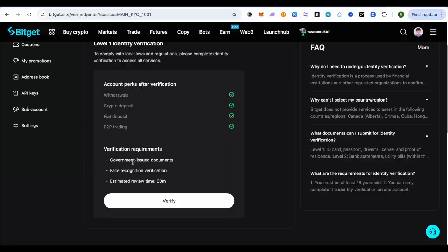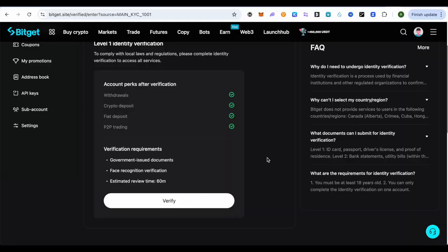The first one being government issued documentation, face recognition verification, and it will take around 60 minutes to verify your account. So you will have to provide government issued documents to Bitkit and you will also have to verify your face.